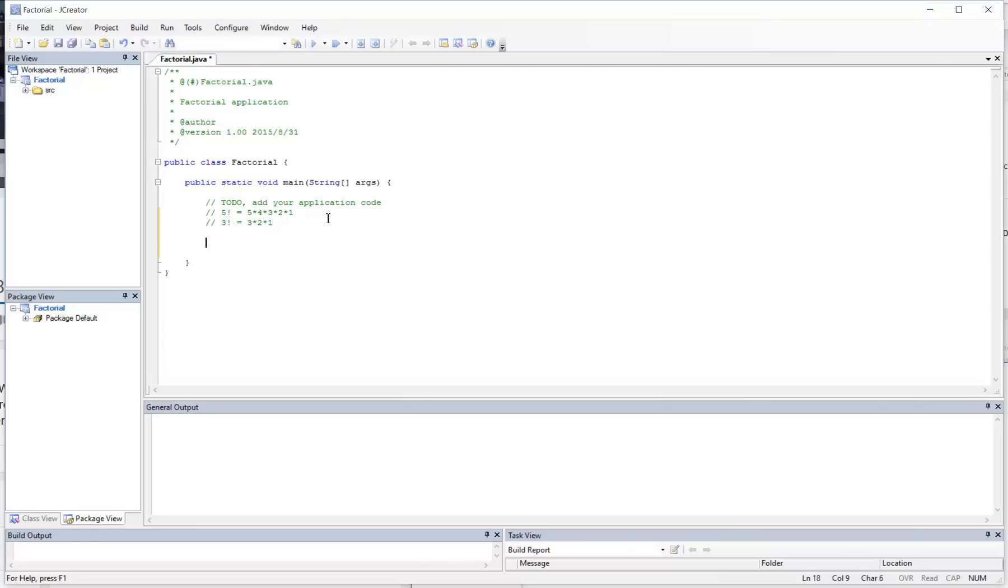They're very much useful in probability when you guys are doing the permutations and the combinations.